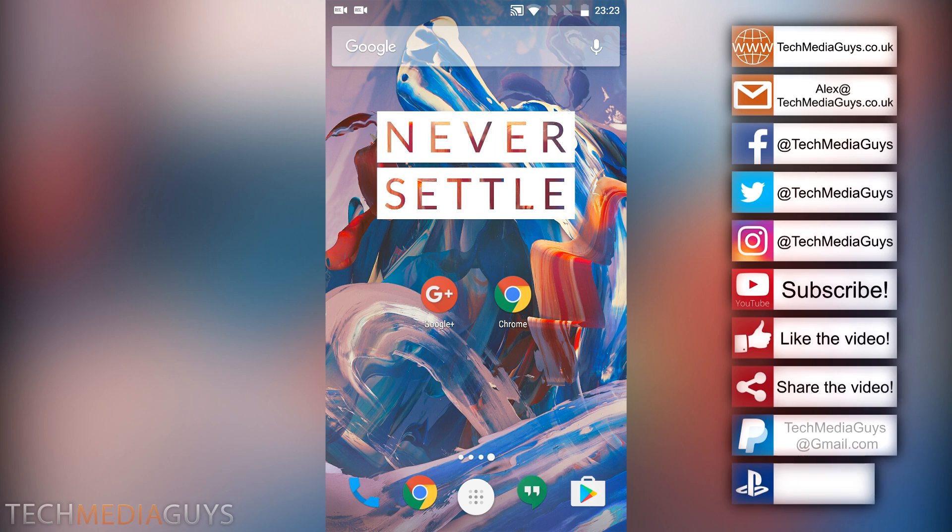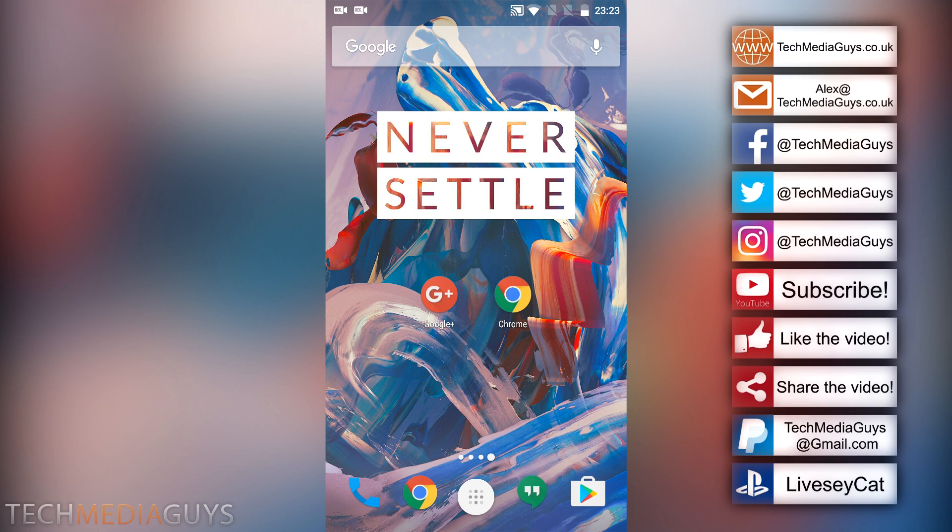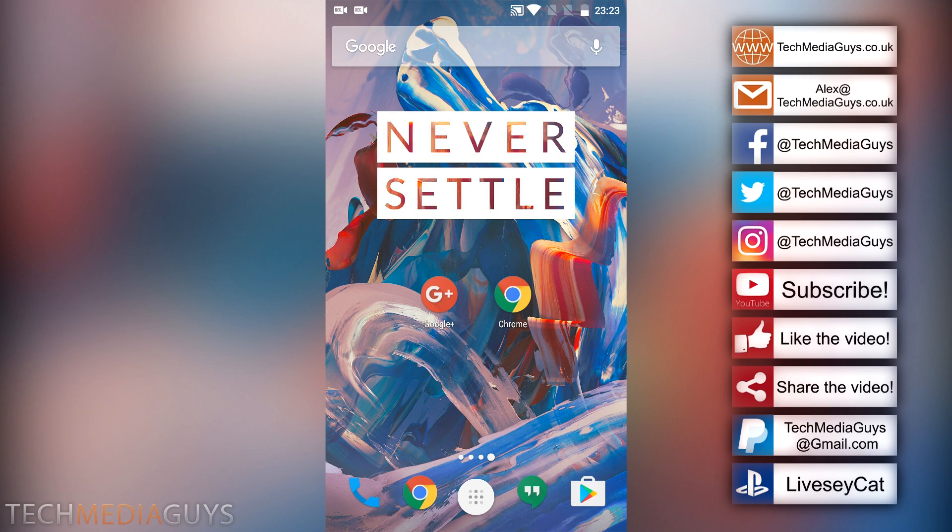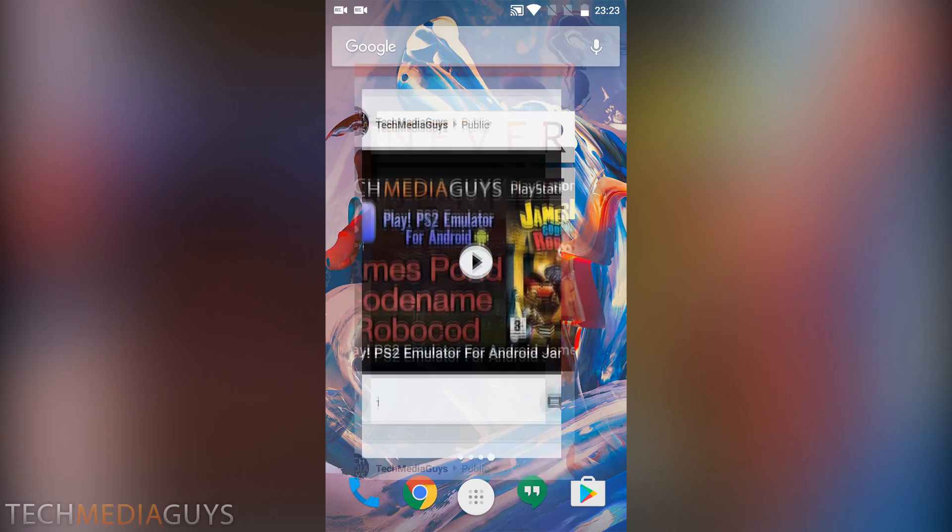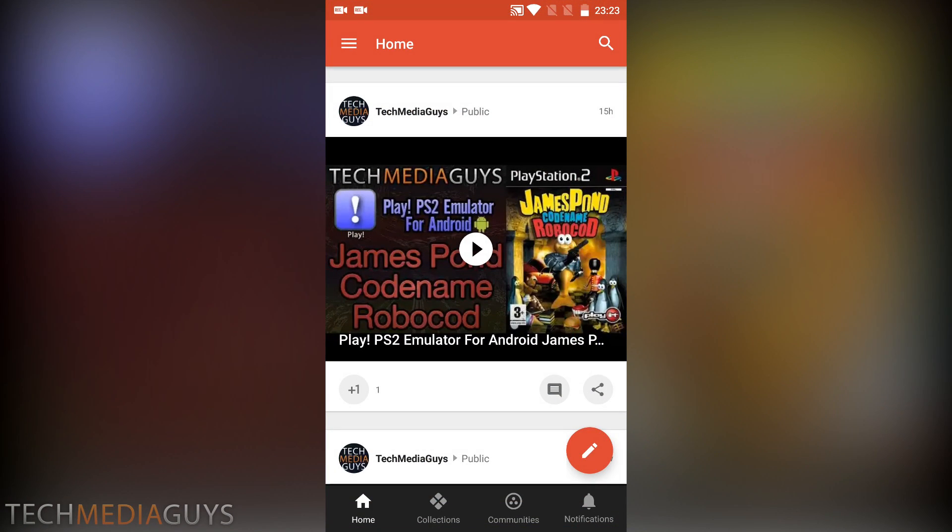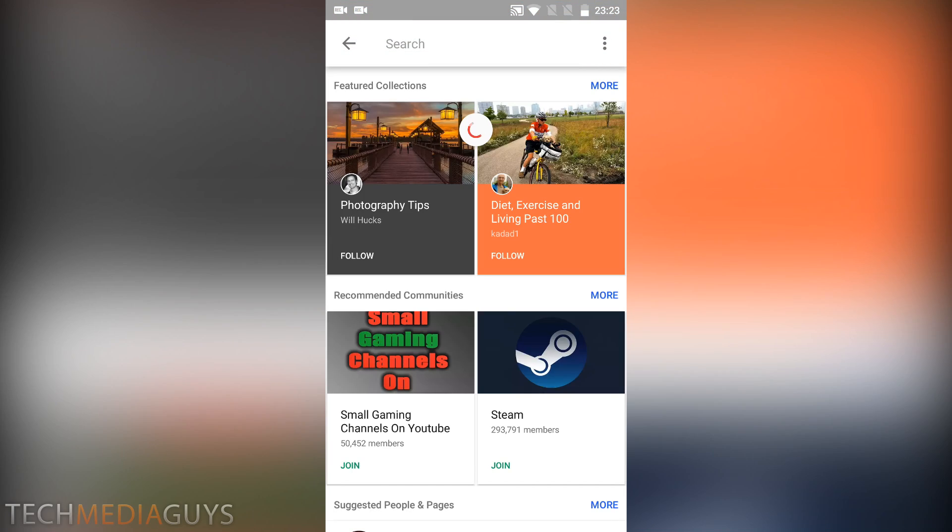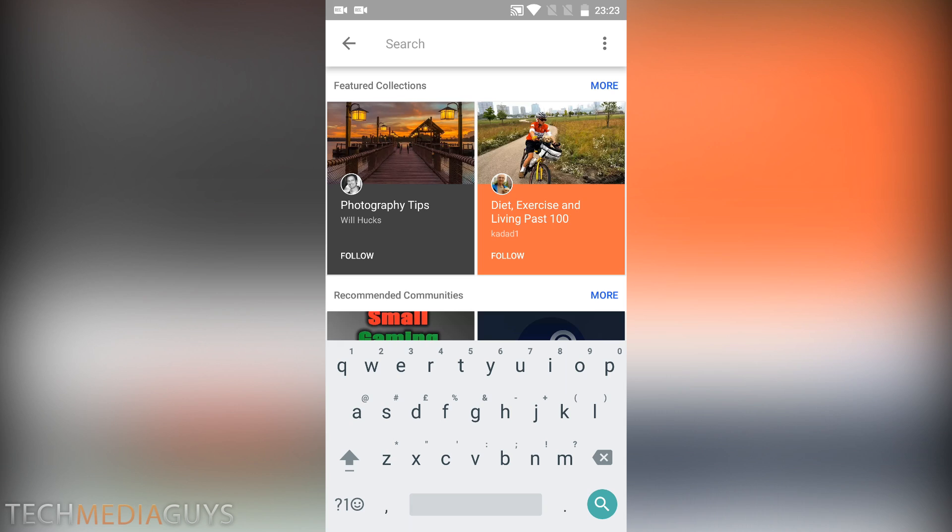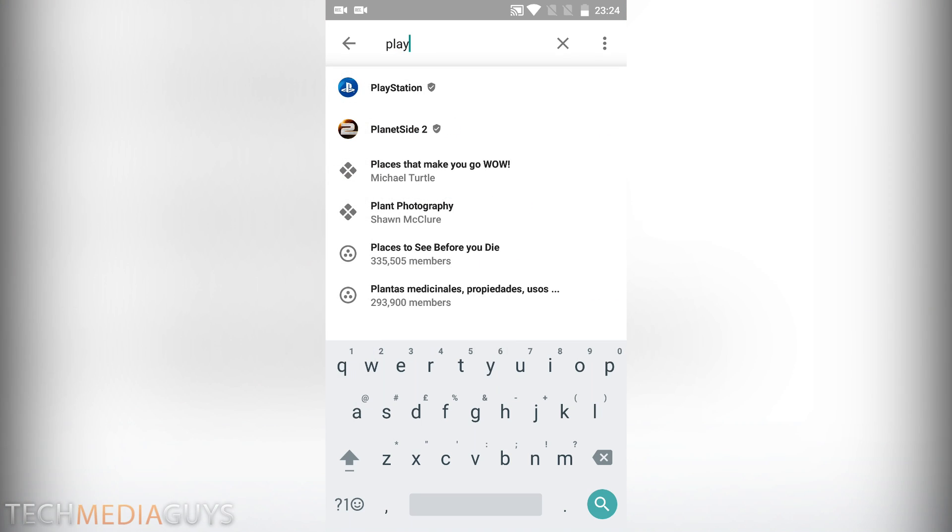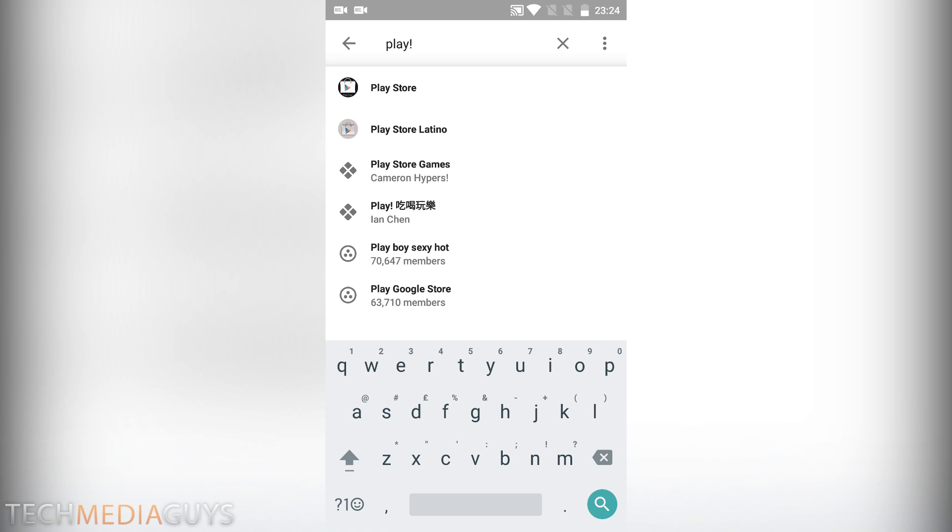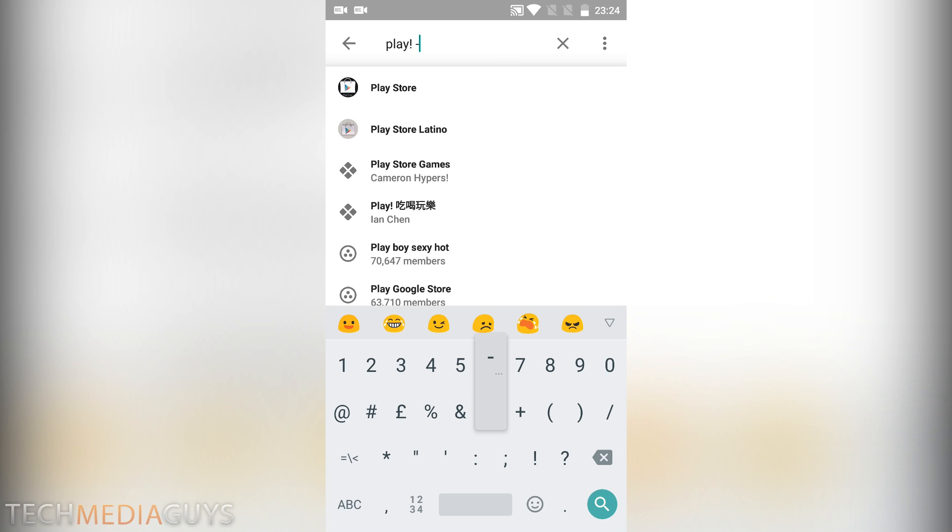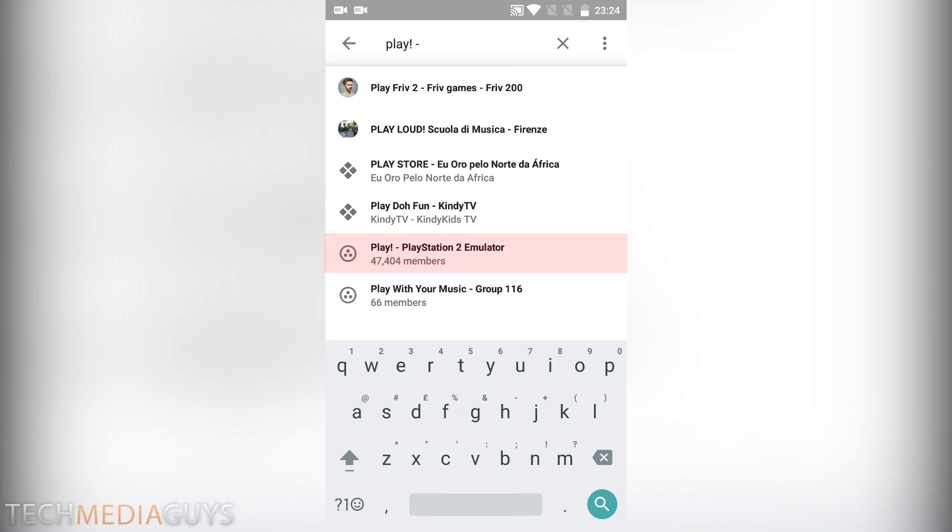The first way I'm going to show you is the traditional way which I've shown in my previous videos. What you want to do is open up Google Plus, make sure you're doing this on your phone. I'm going to leave the links in the description for these. You want to search play with an exclamation mark and then with a dash.